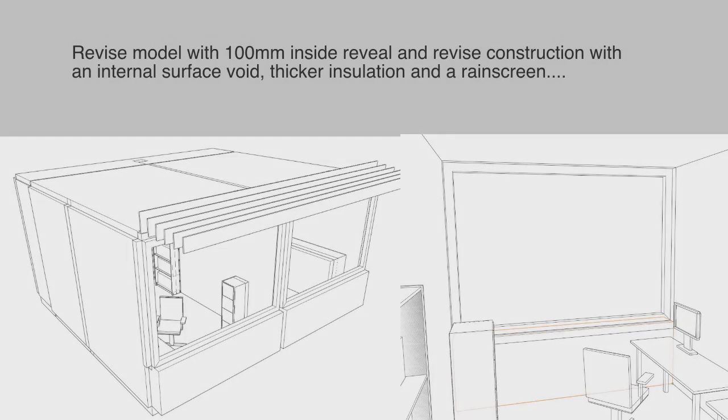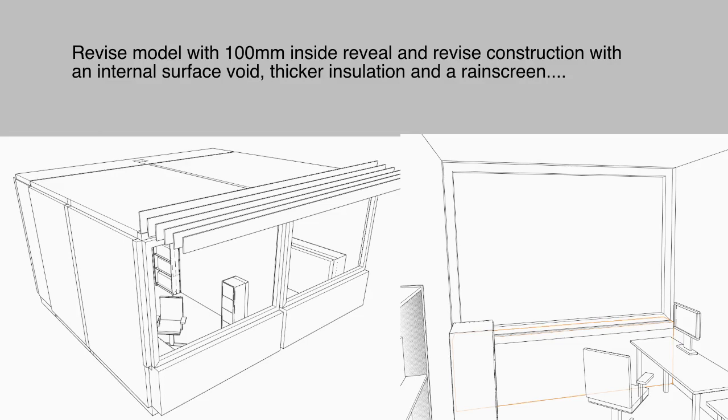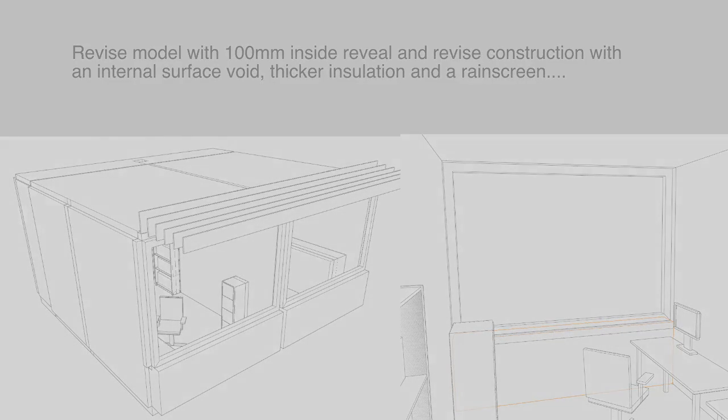With that in mind, I tweaked the model and added a 100mm internal reveal to the framing above the spandrel. I then revised the composition to add, for example, an internal surface void as well as a rain screen. That took the overall thickness from around 120mm to a bit over 300mm. If we go back and view this in Blender, here are the inside and outside views of that revised facade. It's a little bit more interesting context to explore visual comfort.